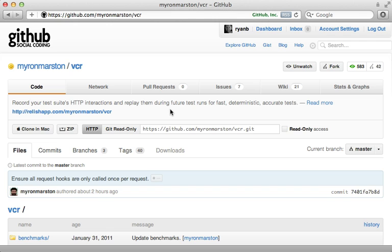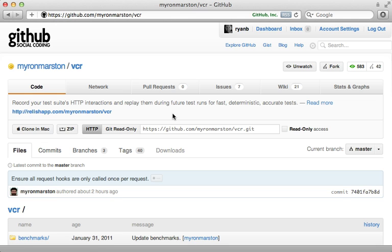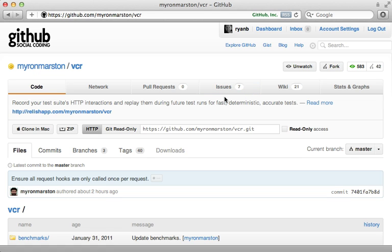The reason I chose to feature this gem here is because Myron Marston, the author, is very good about keeping up with contributions. Notice that the open pull requests are zero, even though it's a popular gem, and the issues are just seven. I wish I could say the same for my projects, but I'm working on that.